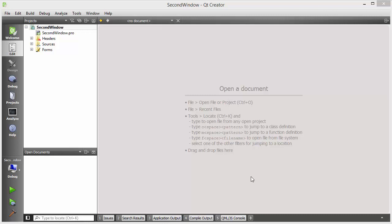Hello guys, welcome to the next video on Qt tutorial for beginners. In this video I'm going to show you how you can open a second window using your first window in Qt.